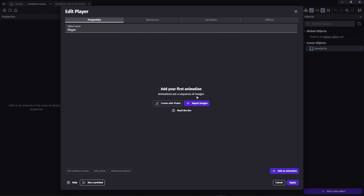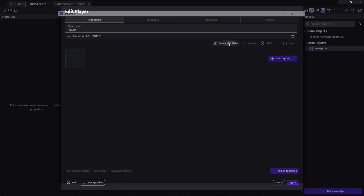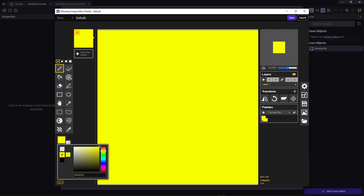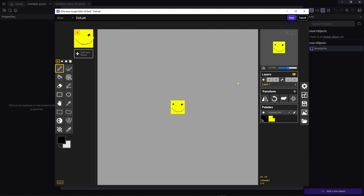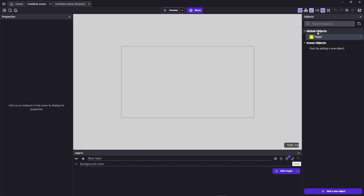It asks us to create a new animation. I'll click 'Add an animation', name it 'default', and create a sprite using Piskel — just a simple smiley face. After applying this, the object appears. One thing to note: this is currently inside scene objects, meaning it only belongs to this scene. Since we'll want the player in multiple scenes, let's drag it to global objects so we can access the player from any scene.